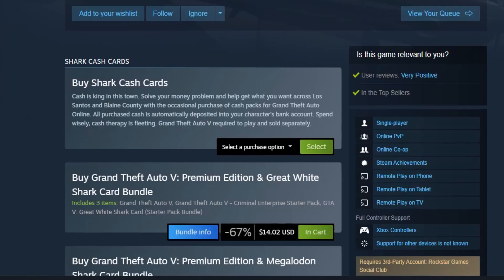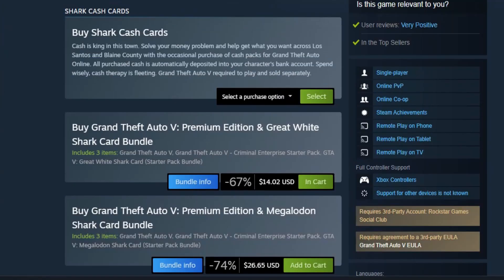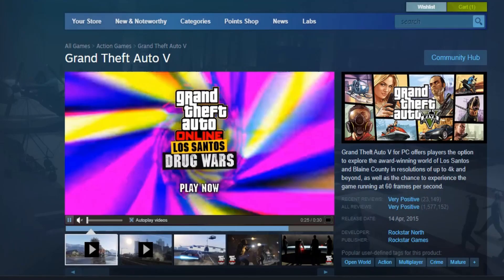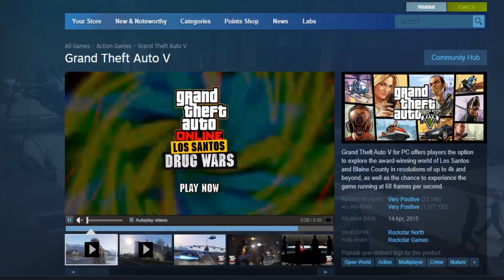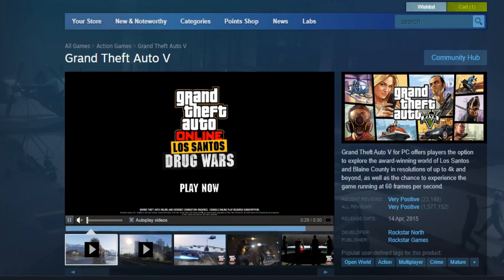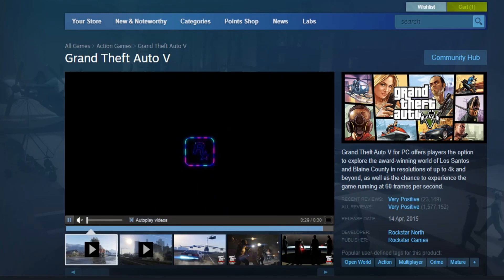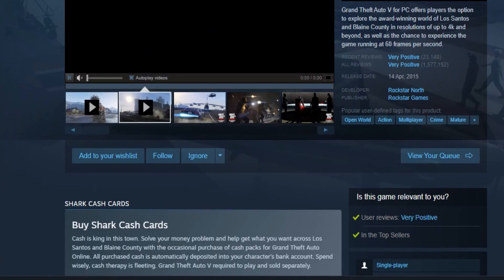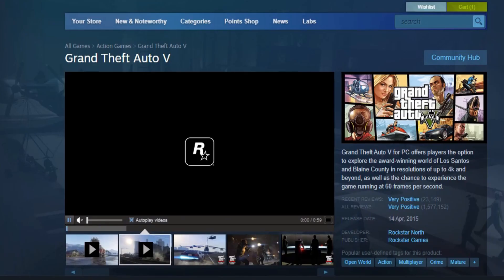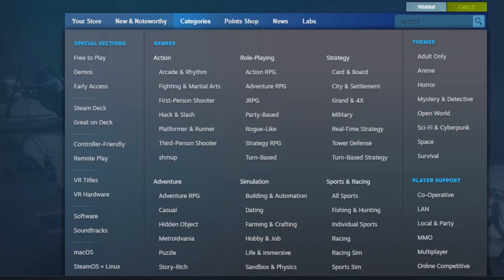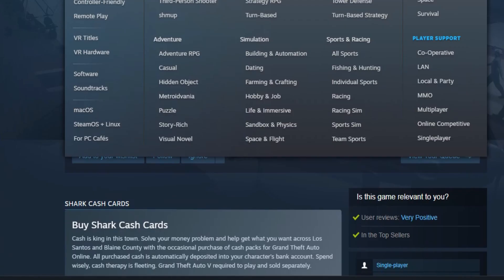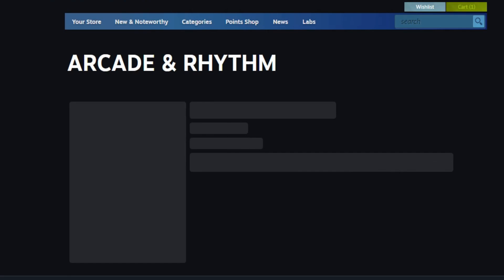Hello everyone. In this video I am going to show how to create an Argentine account in Steam. To create an Argentine Steam account, you have to use an Argentine VPN and also a 100 ARS dollar Steam gift card.